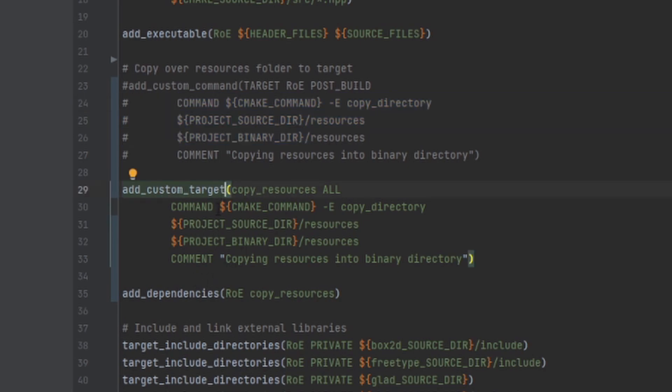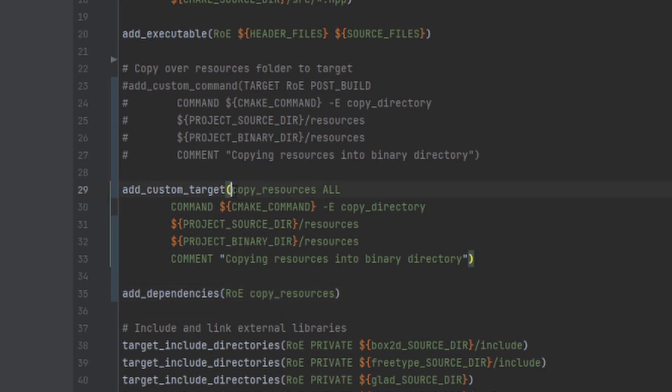After defining the target we need to add it as a dependency to the project. In my case ROE is a project name and copy resources is the name of the target that we just made.